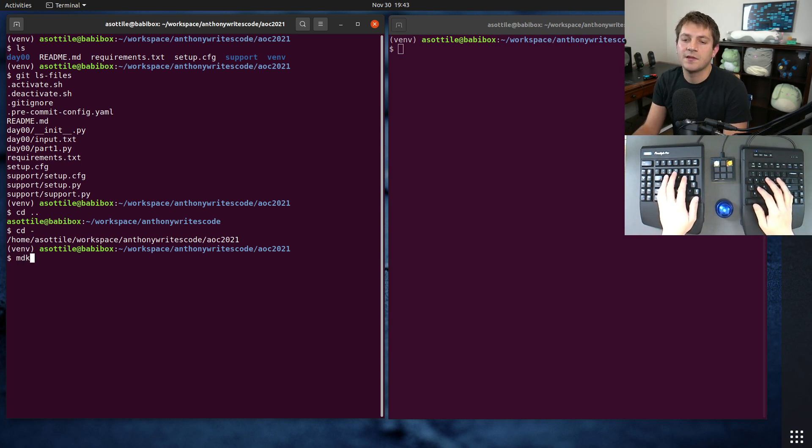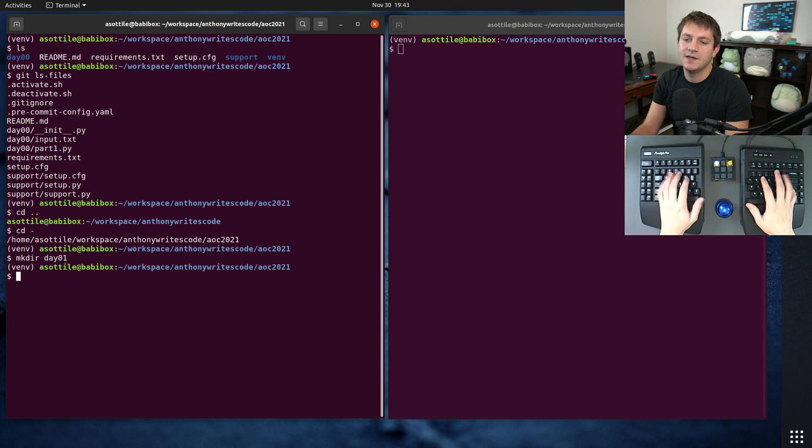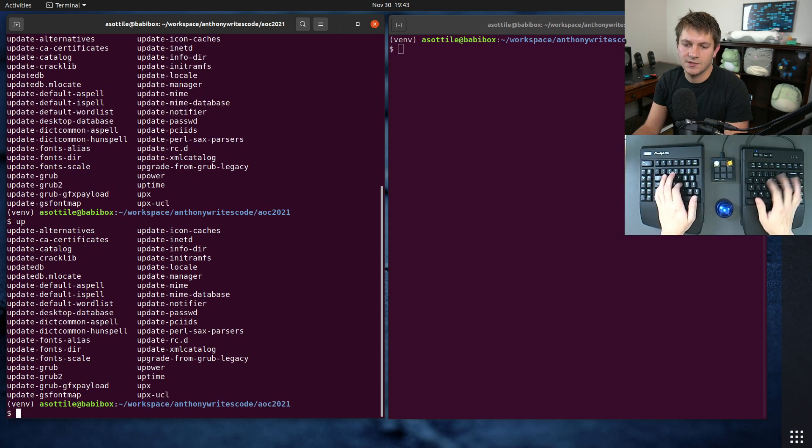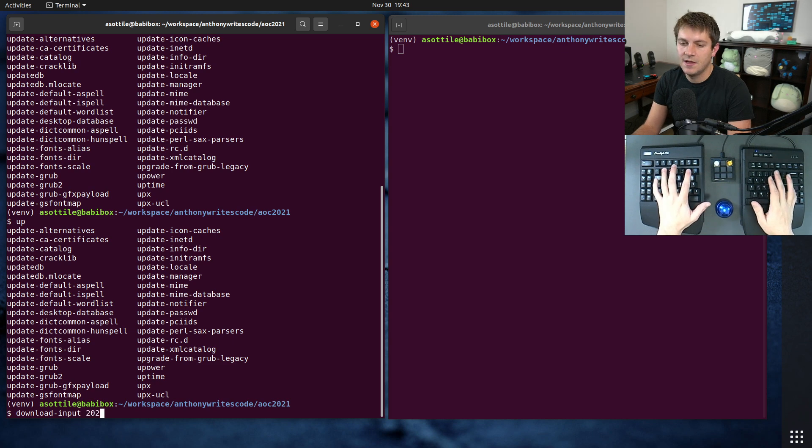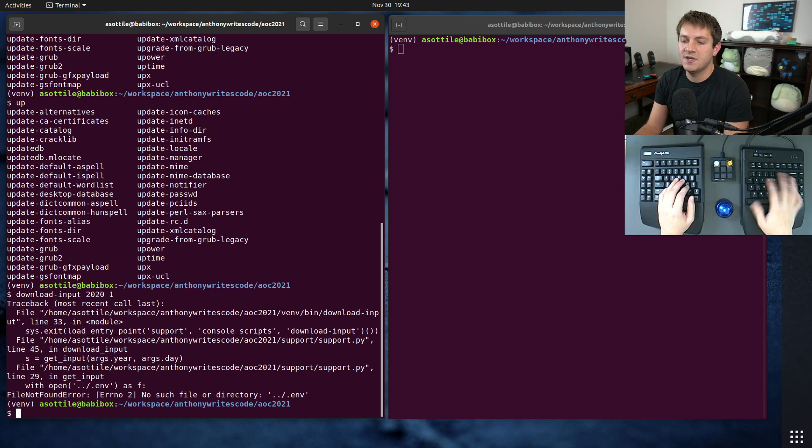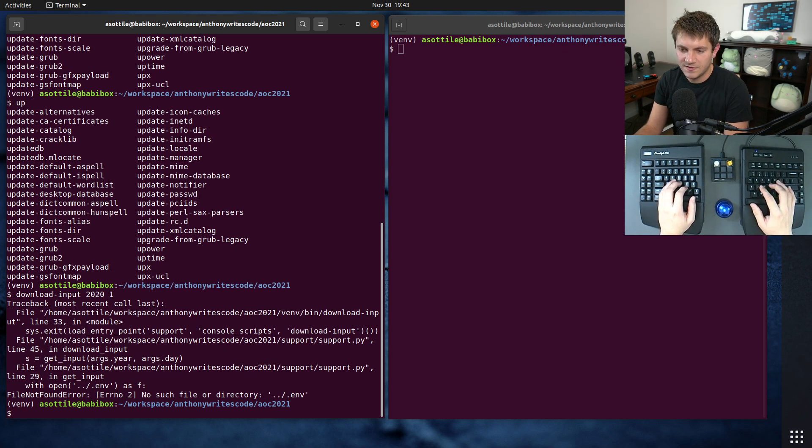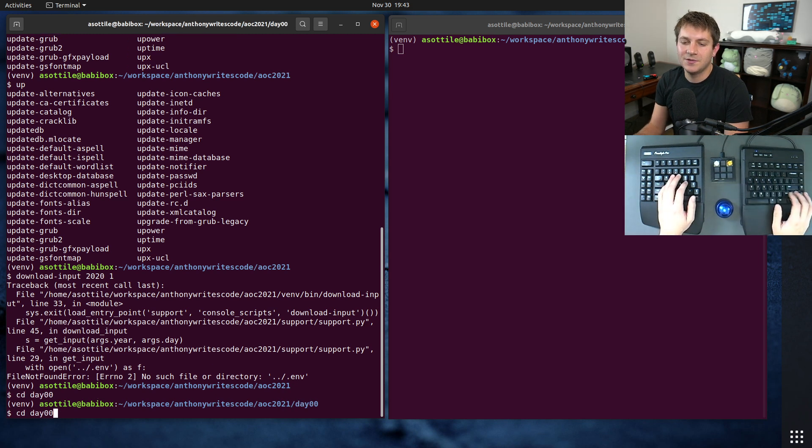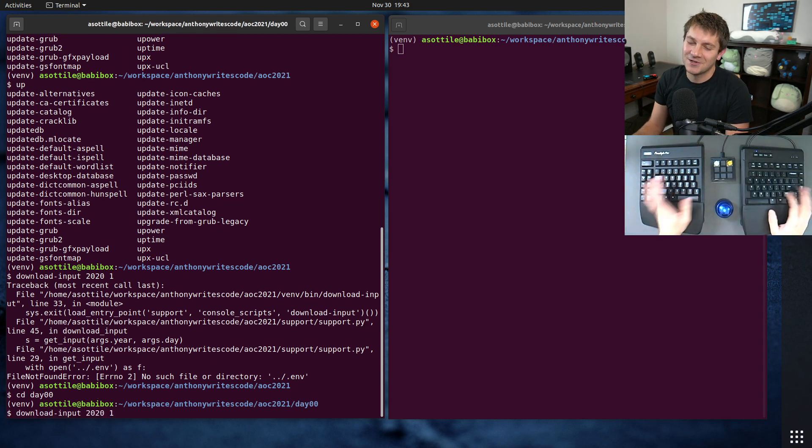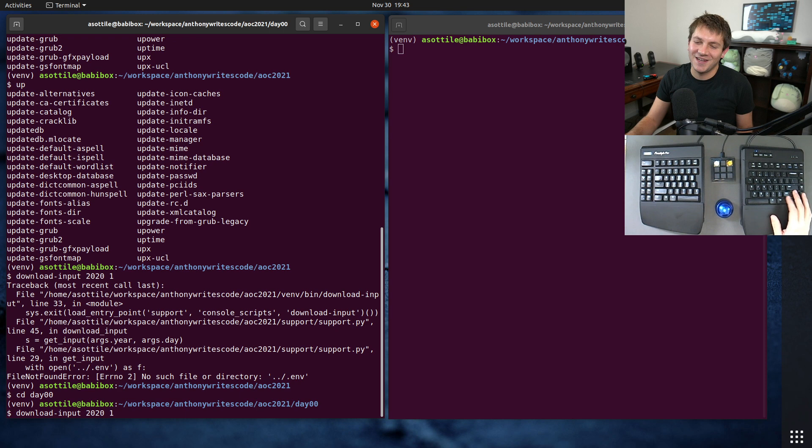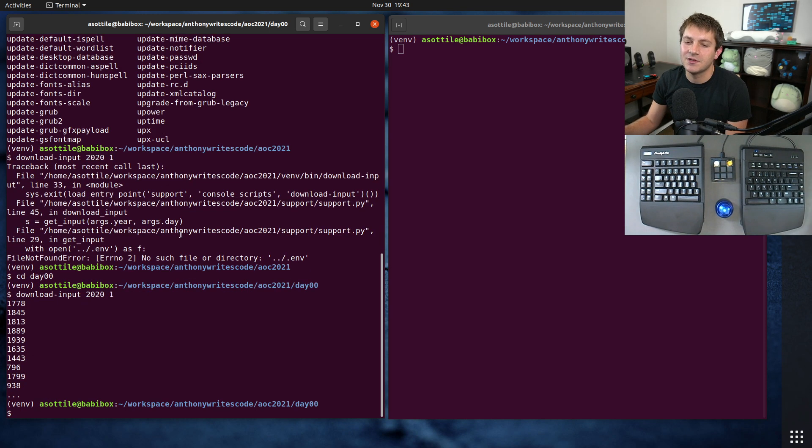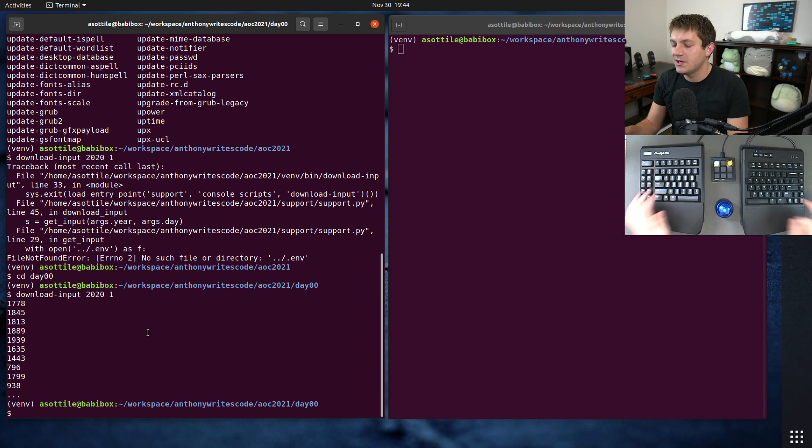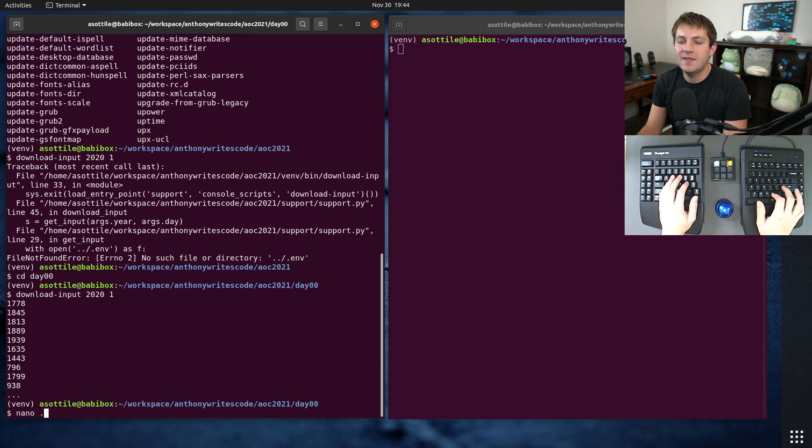The other thing that I have is a little script which allows me to download the input. Oh right, I have to be inside of a day folder because my paths are hard-coded. It's a little bit hacky. But here's an example of downloading the 2020 day 1 input. You can see it prints a little bit of the output here.